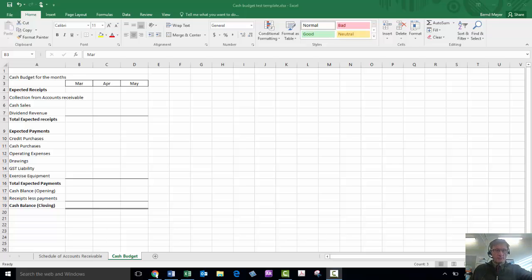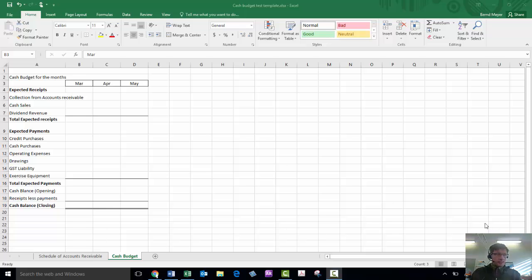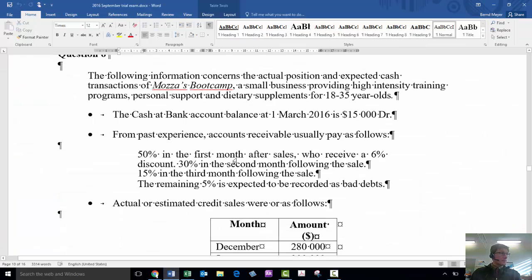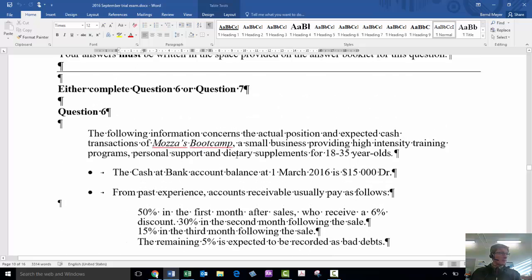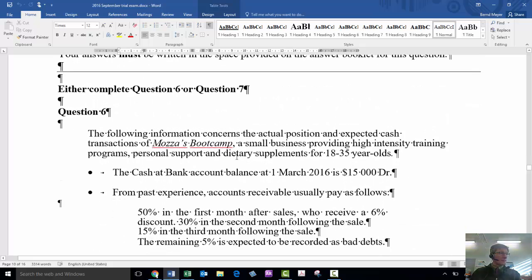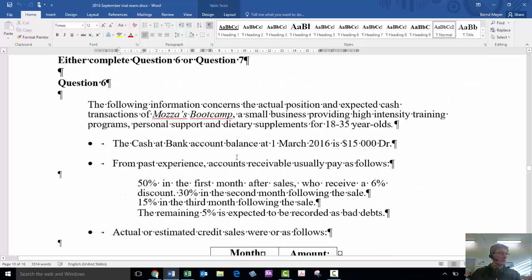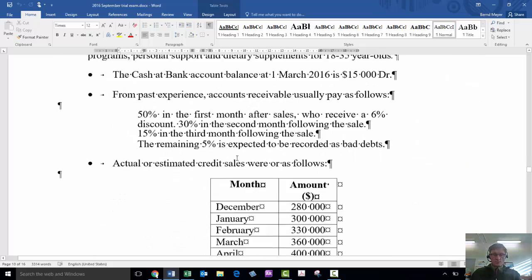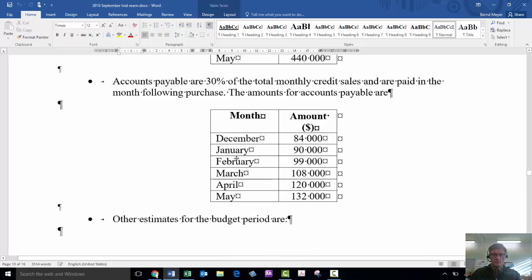Okay, I'm going to show you how to use Excel to produce a cash budget.